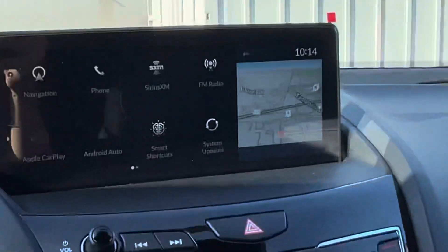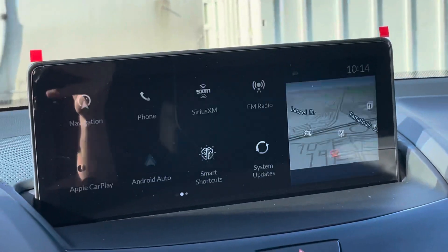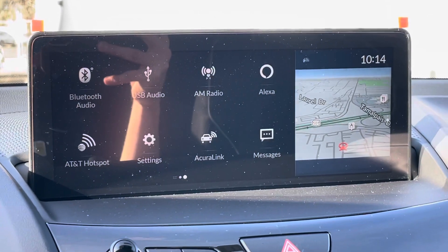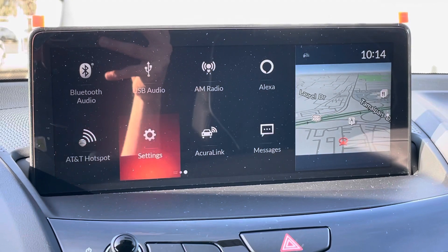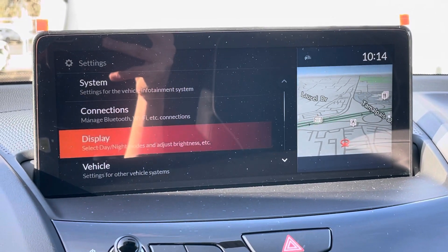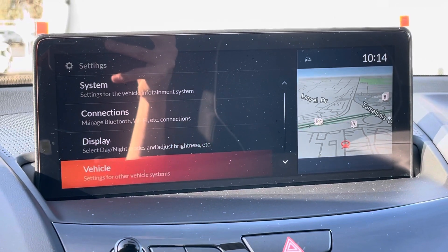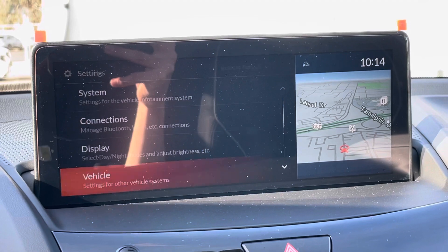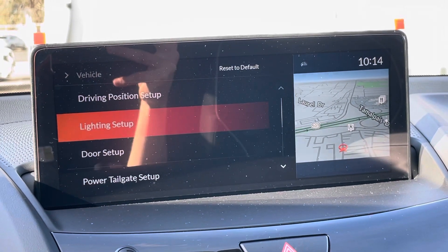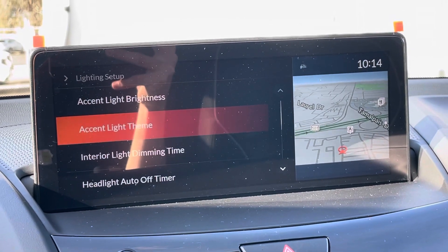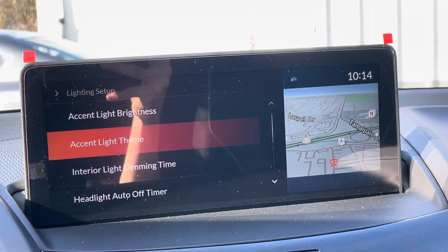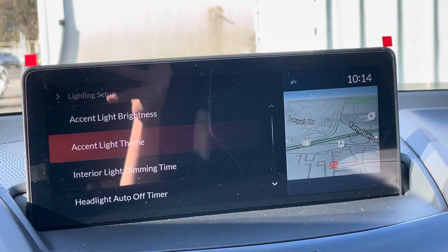So with the touchpad, we are just going to swipe over to Settings, select it, and in Vehicle Settings, we are going to Lighting Setup and Accent Light Theme.